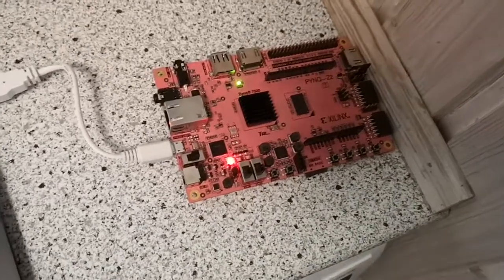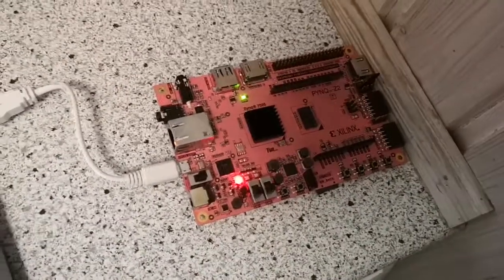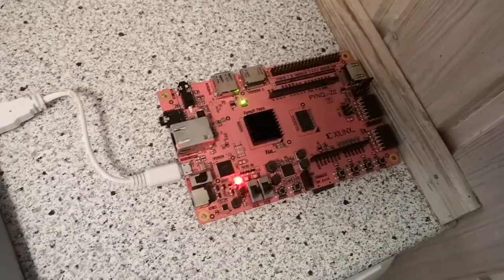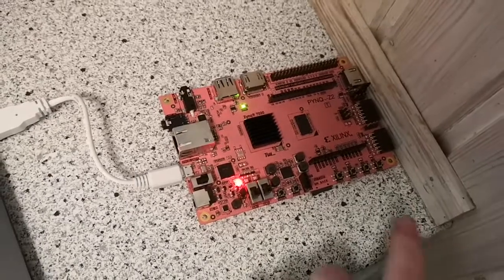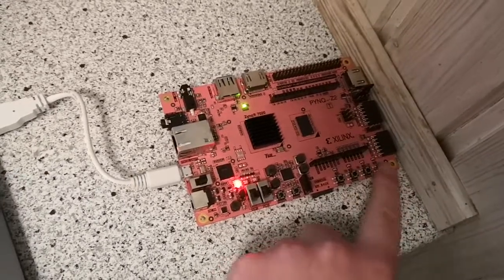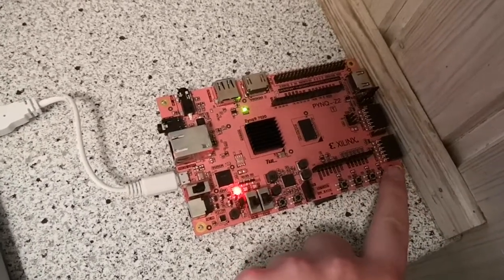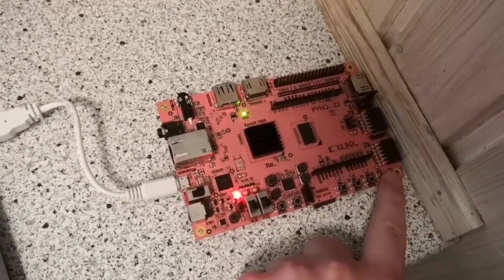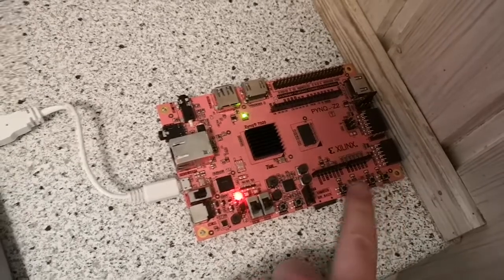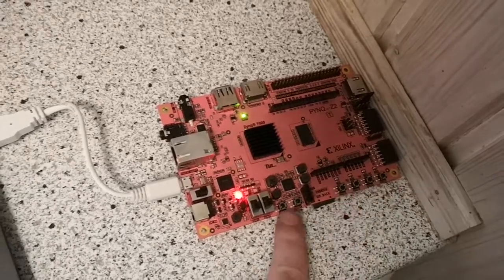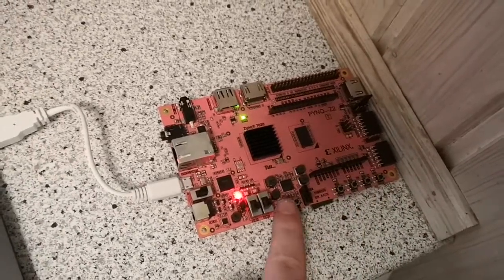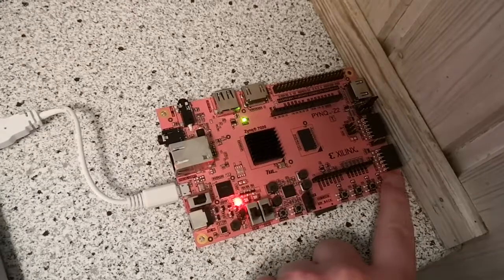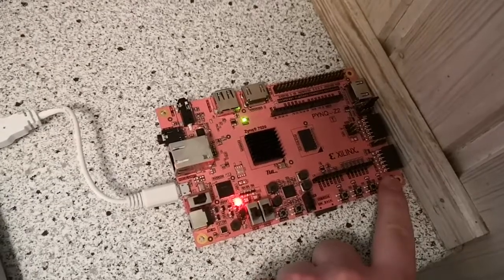This video will show the demonstration of the SPI assignment. When I press this button, the master will be started and the result will be displayed on these four LEDs and these two RGB LEDs. Okay, I press a button now.